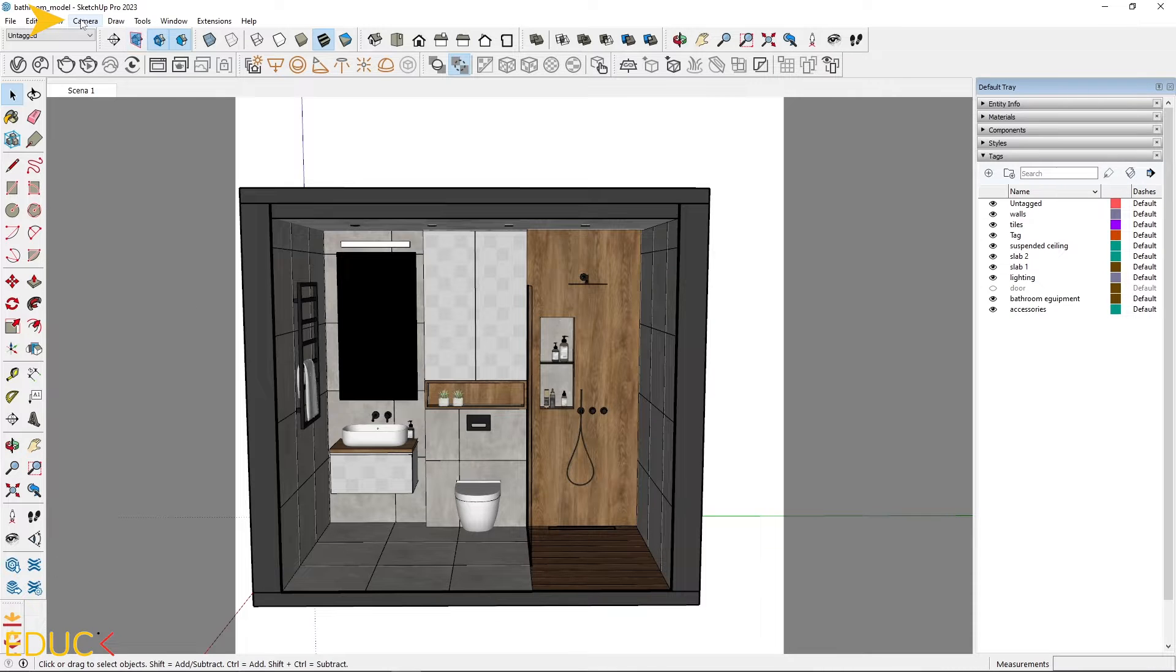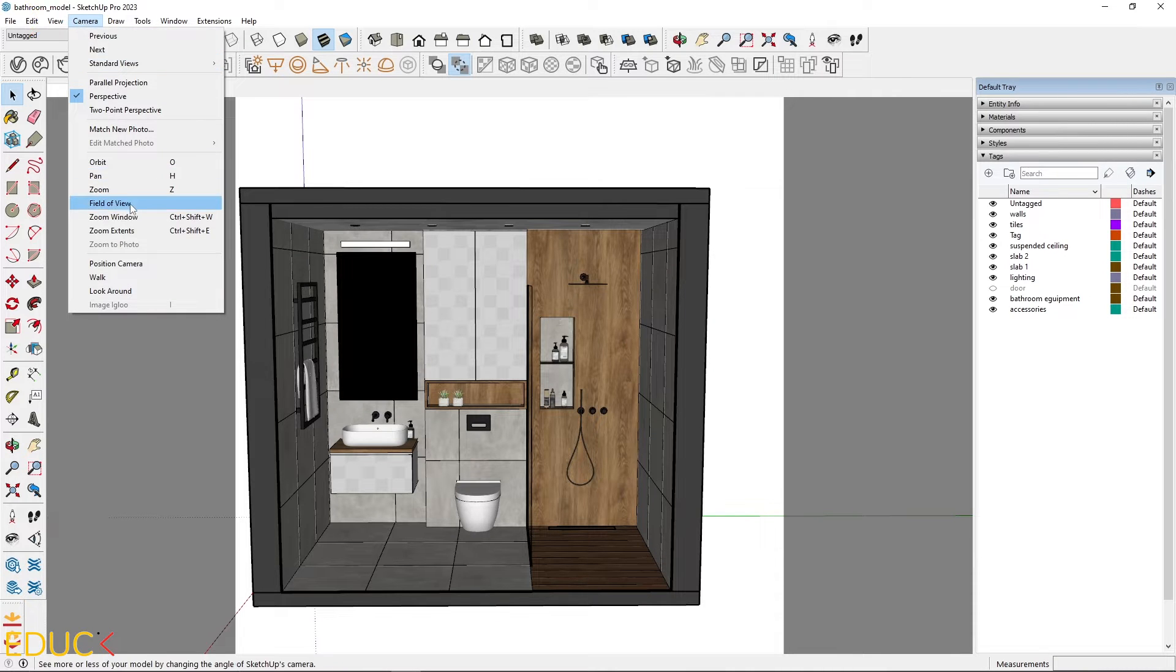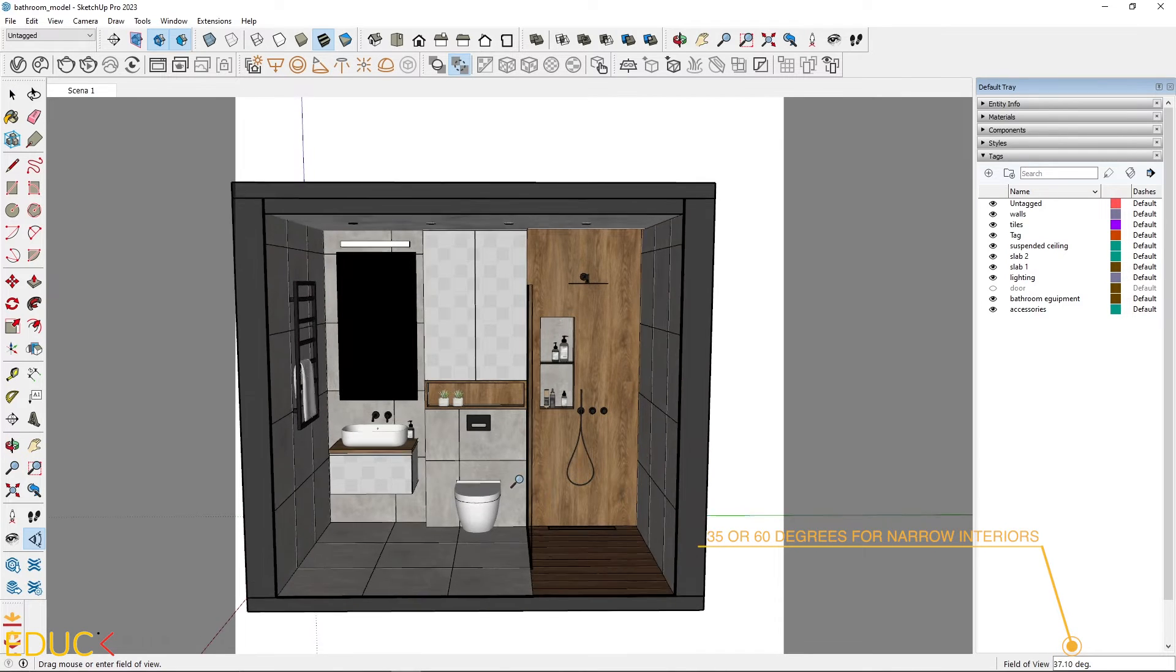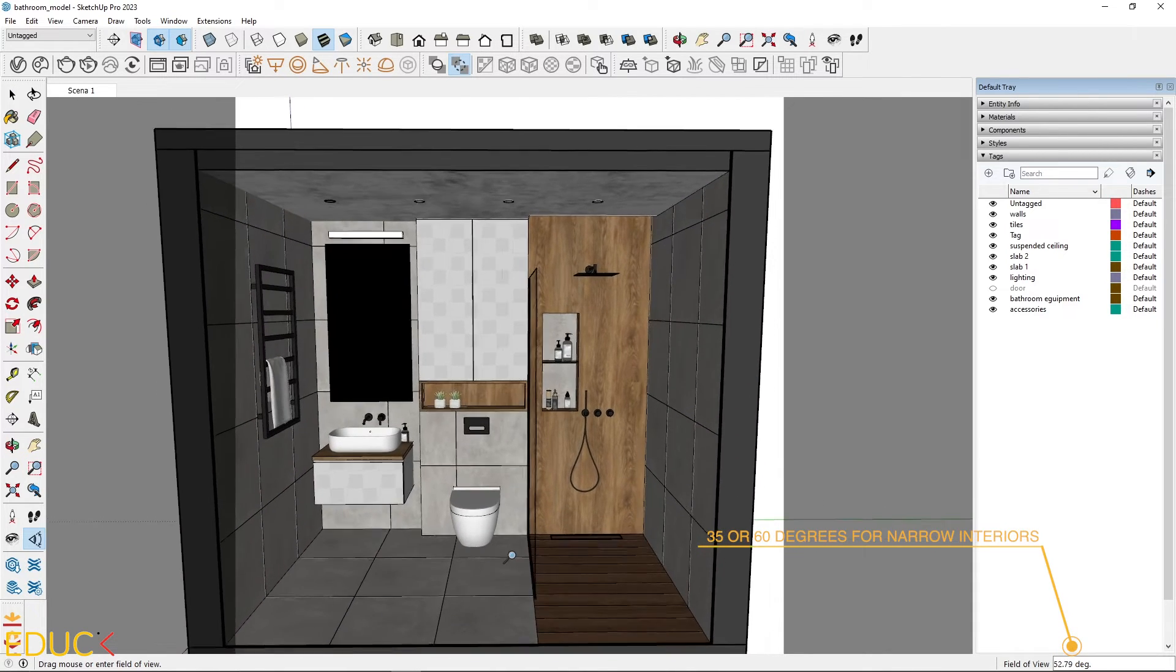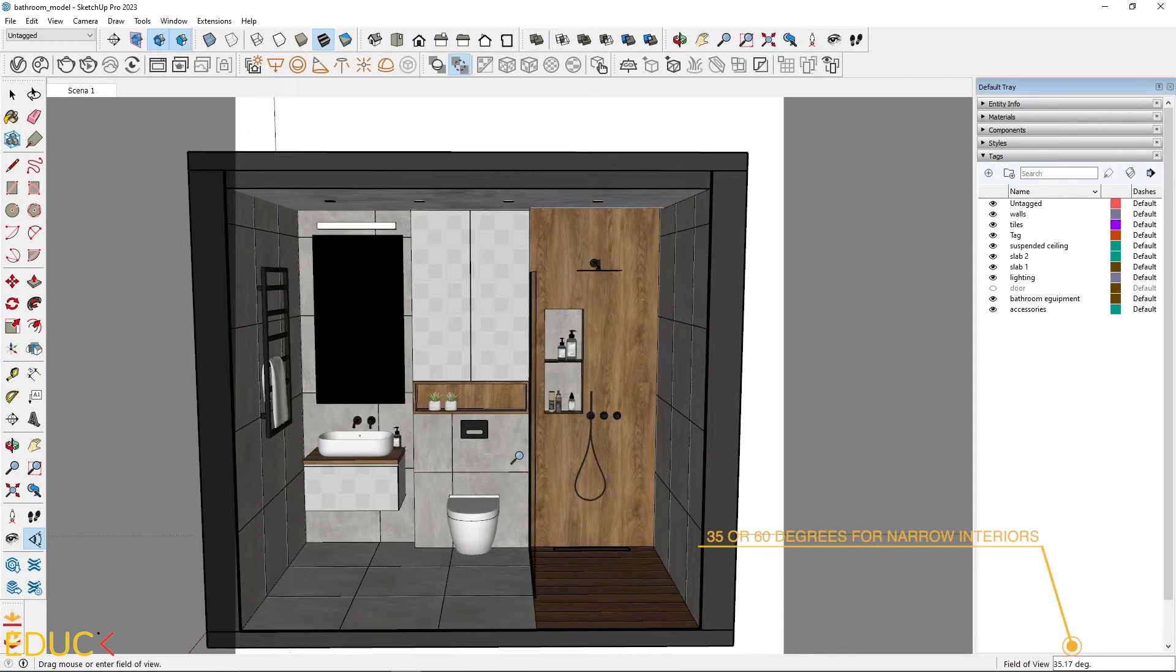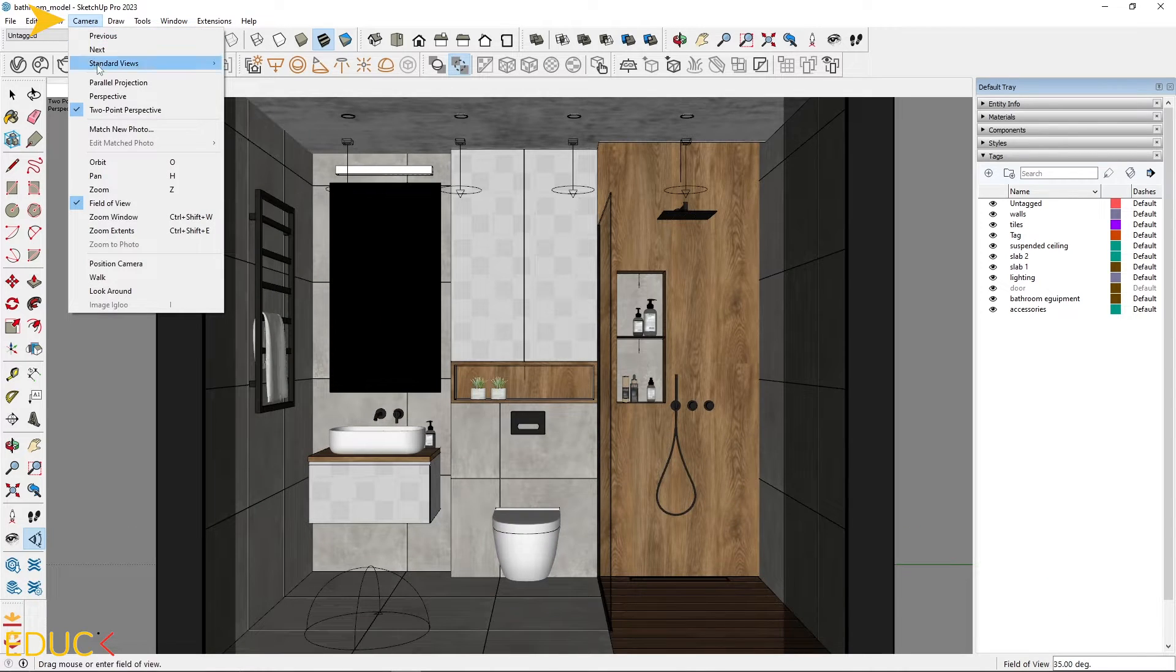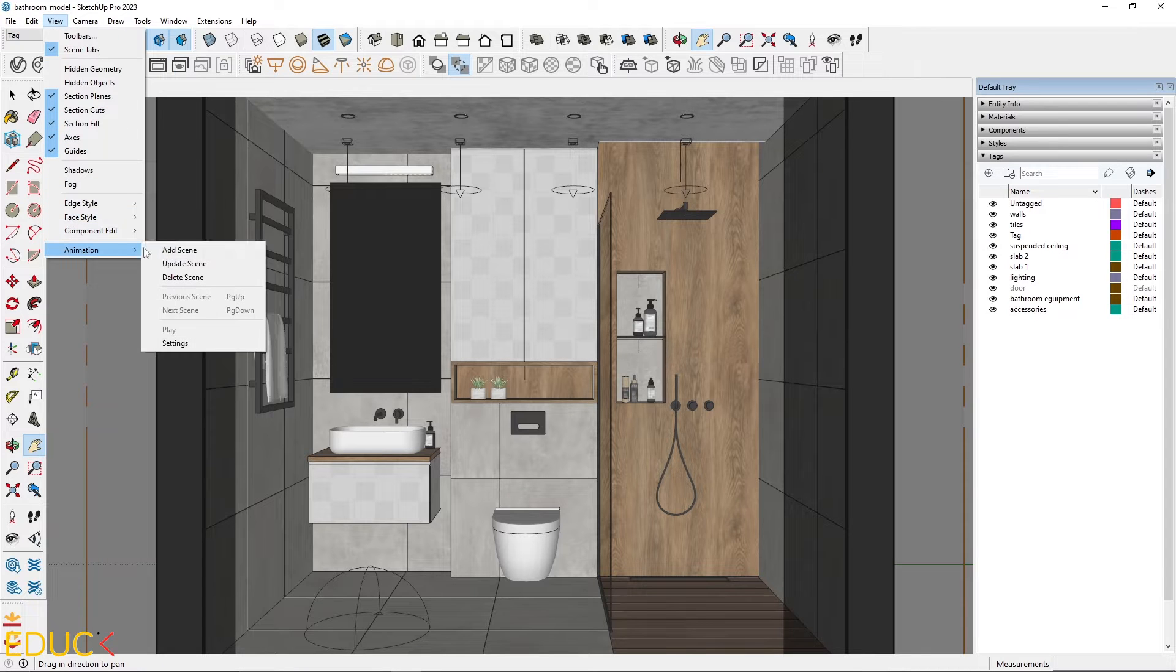When you are creating the scene, remember to change field of view. I usually set it to 35 degrees, but for narrow interiors, you can increase it even to 60 degrees. Set the two-point perspective and save the scene.